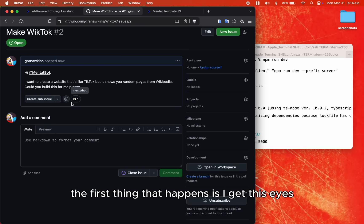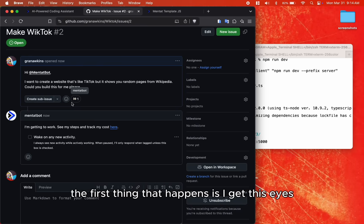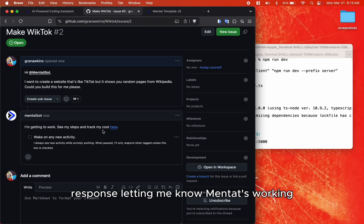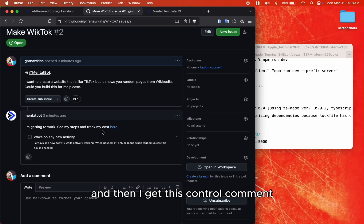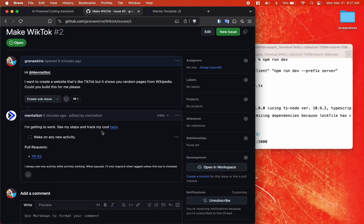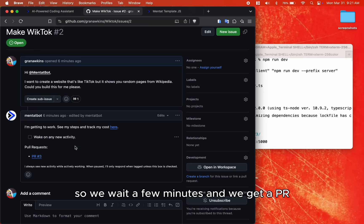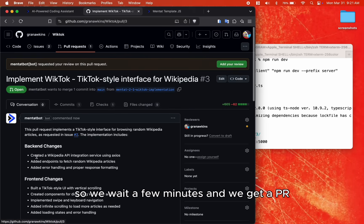The first thing that happens is I get this eyes response, letting me know Mentat's working, and then I get this control comment. So we wait a few minutes, and we get a PR.